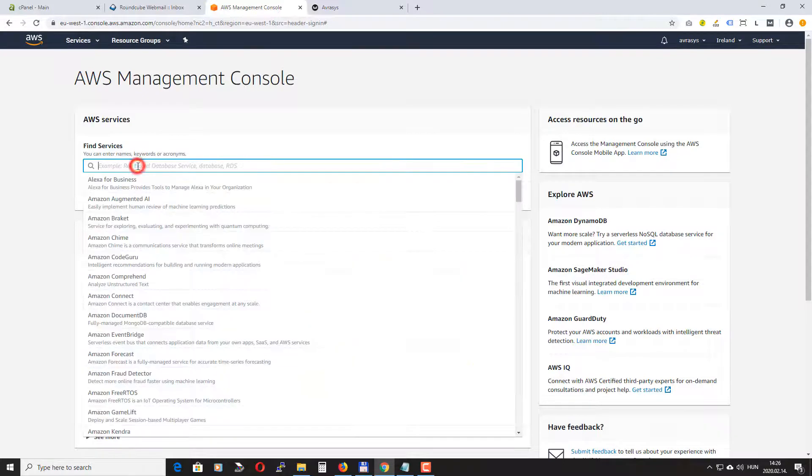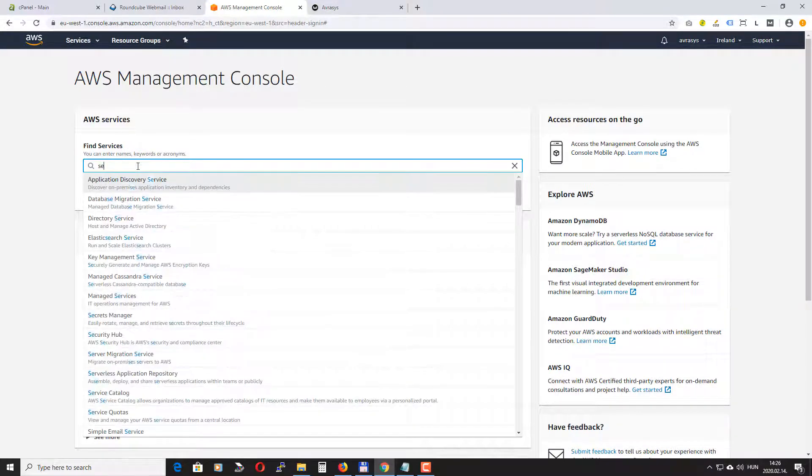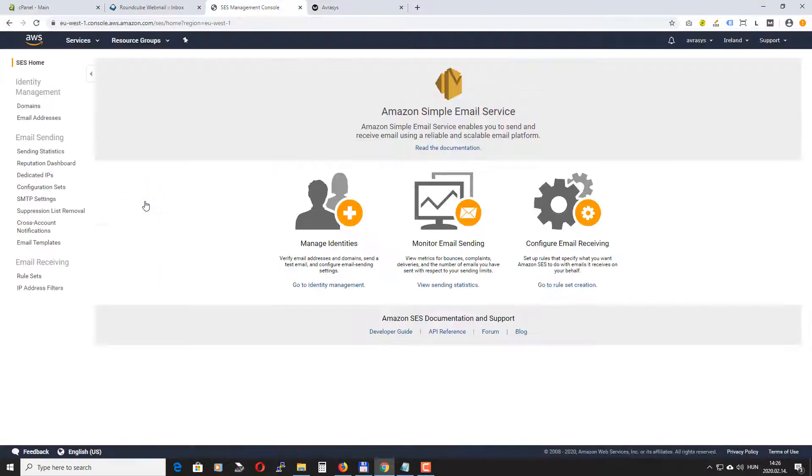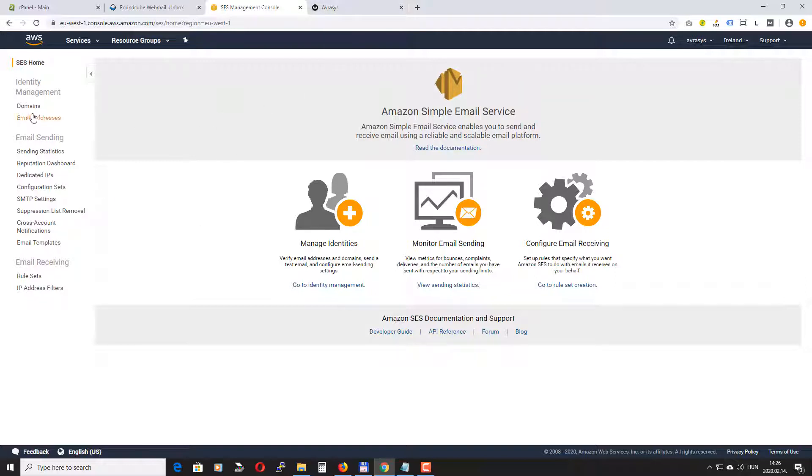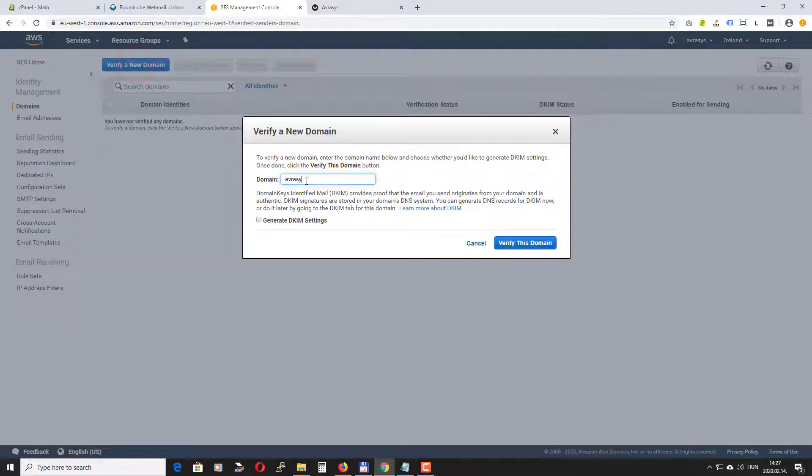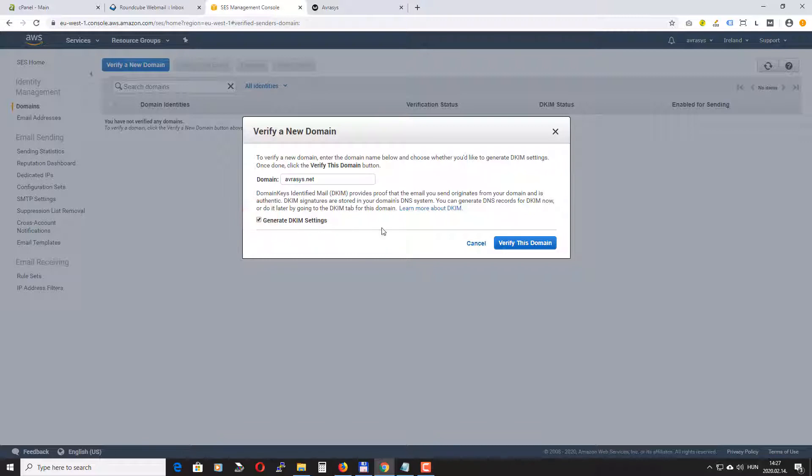Let's look for Amazon SES. Okay first of all we need to add our domain name. This is the domain name where we installed Sendy. So go to domains and click verify a new domain. Don't forget to check generate DKIM settings. Click verify this domain.